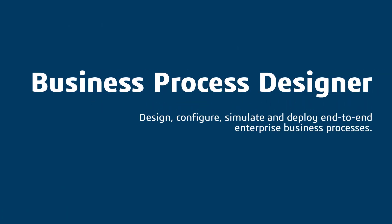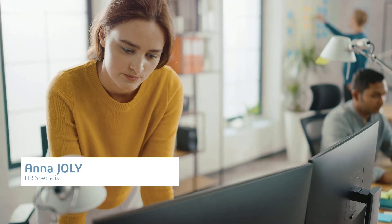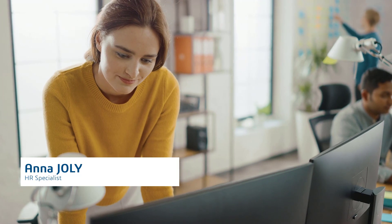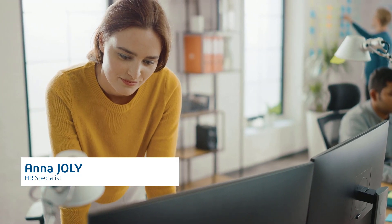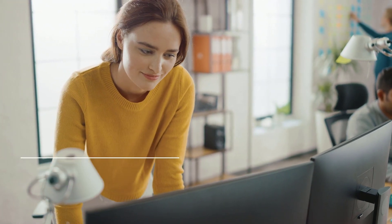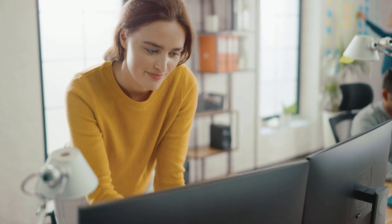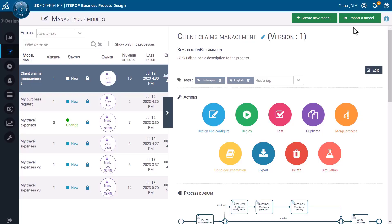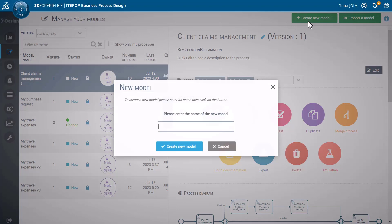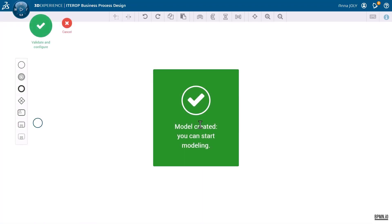With the role of business process designer, companies can enhance productivity and compliancy by creating standardized business processes that they can deploy across the enterprise. The role enables you to leverage and deploy an easy-to-use interface to design and manage your business processes.